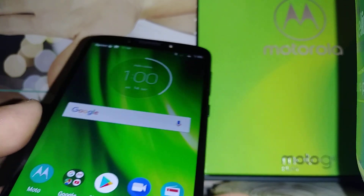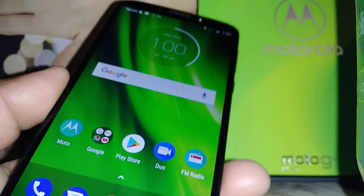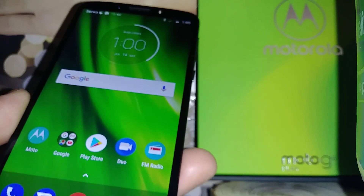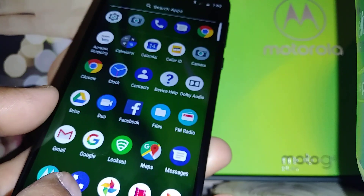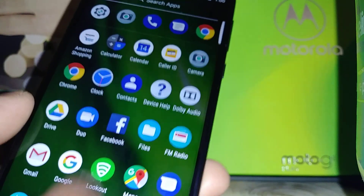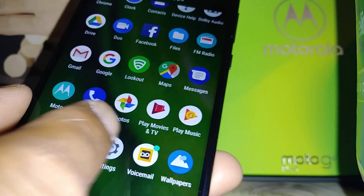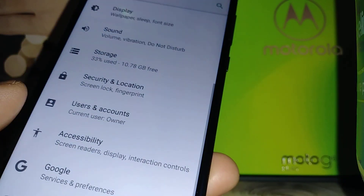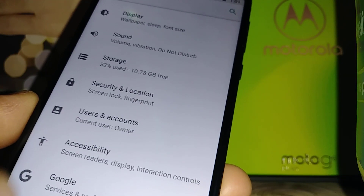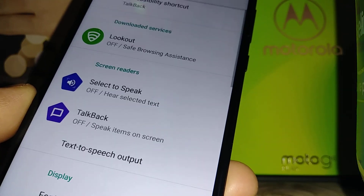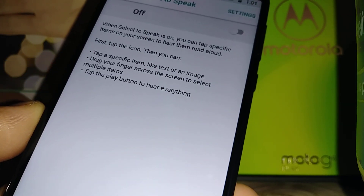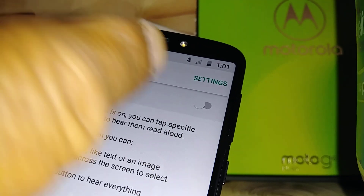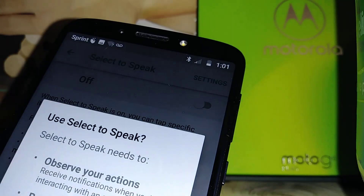Let's turn on the Select to Speak feature on the Moto G6 from Post Mobile and Verizon. Go to Settings, then find Accessibility, and then Select to Speak.